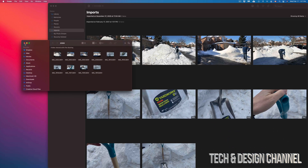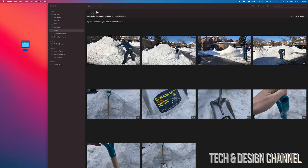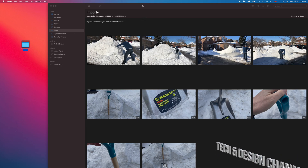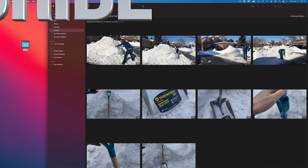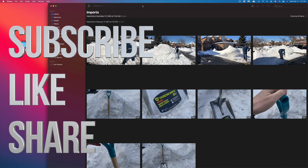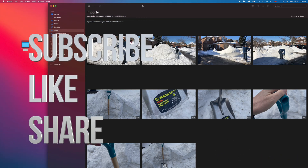Anyways, that would be it for this video. If you guys have any comments or questions, you can write them down in the comments area below. Don't forget to subscribe and rate. Thank you.